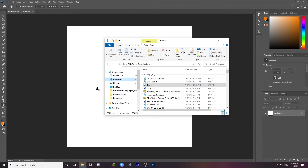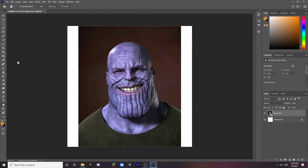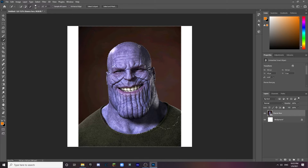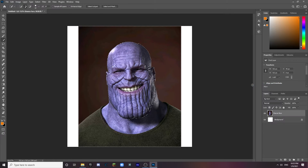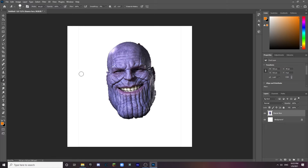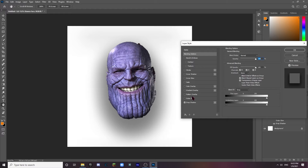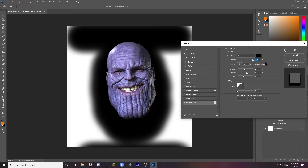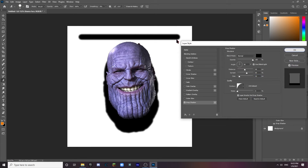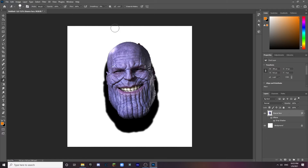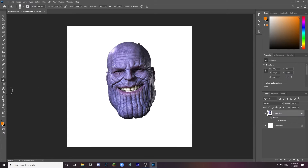Grab your Thanos face and bring it in. Now I want to cut out around his face — however you want to do that is up to you. Rasterize it, and now we have just his face. I'm going to erase the background. I like to add a drop shadow or something just so I can clearly tell that the background is erased. There we go — there's the face.